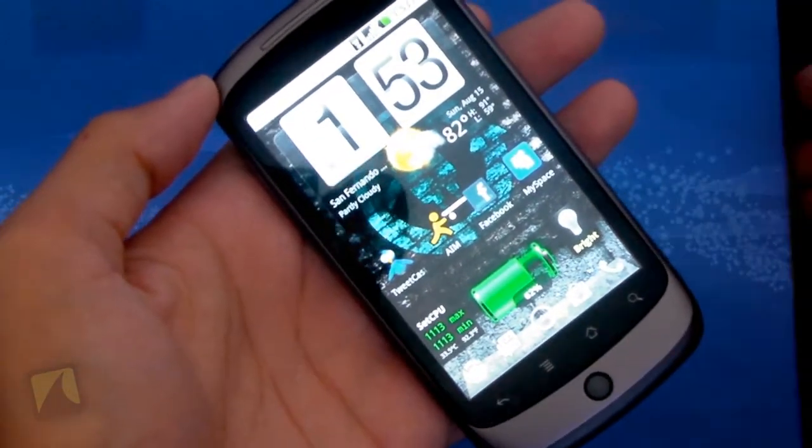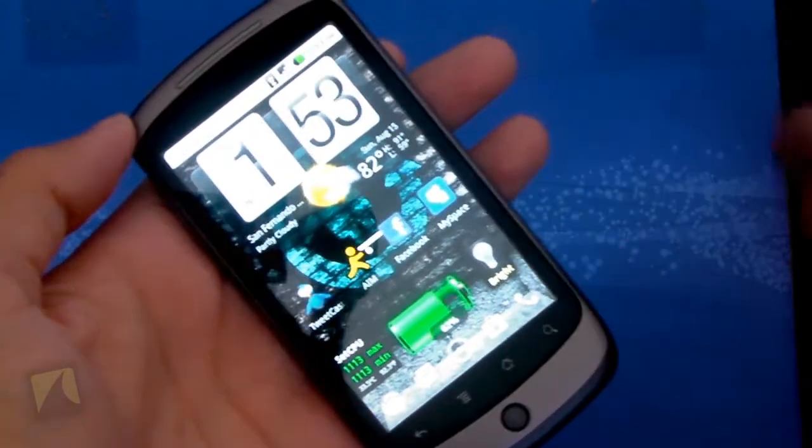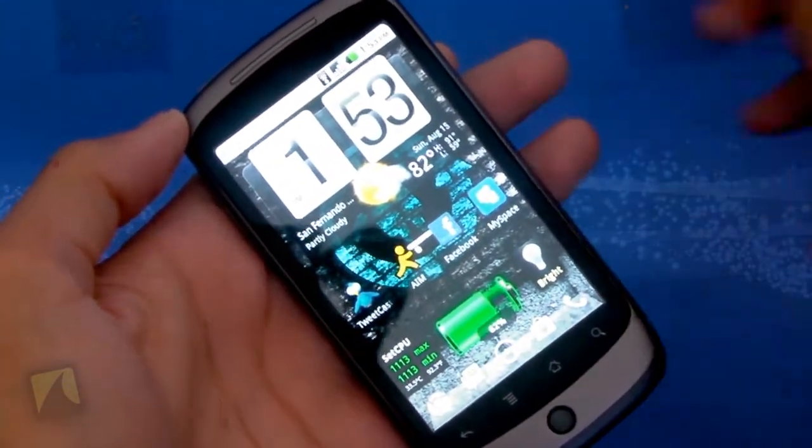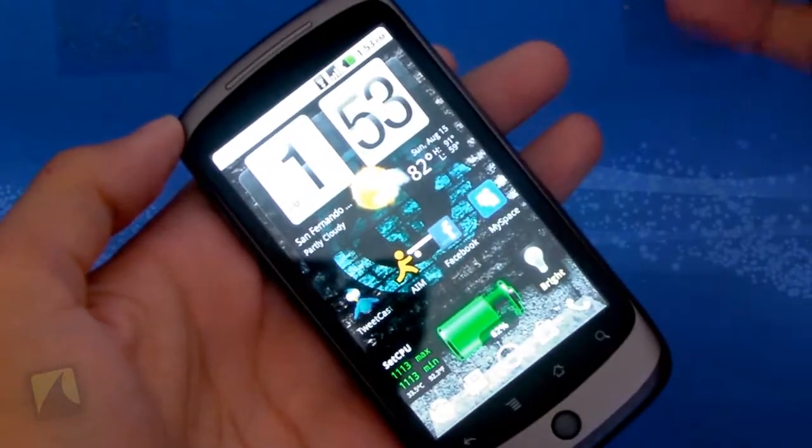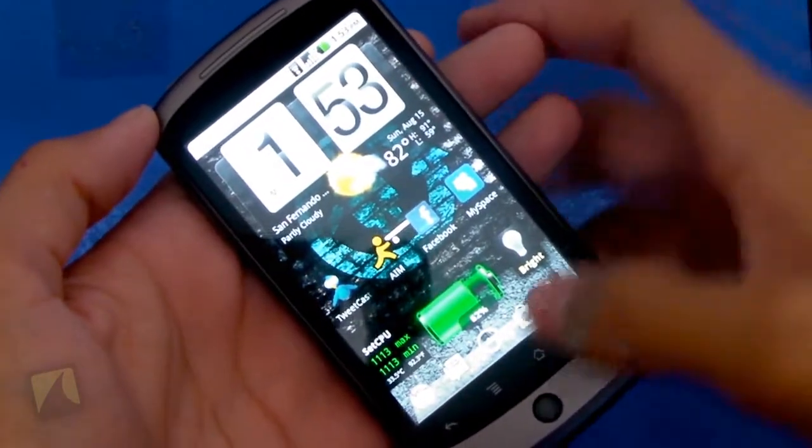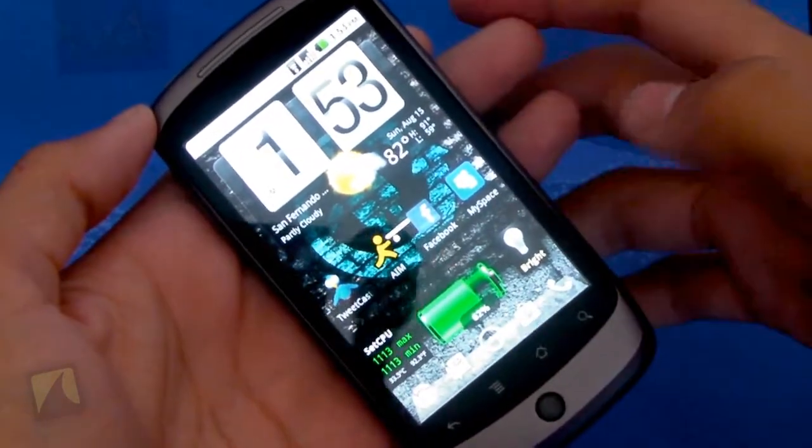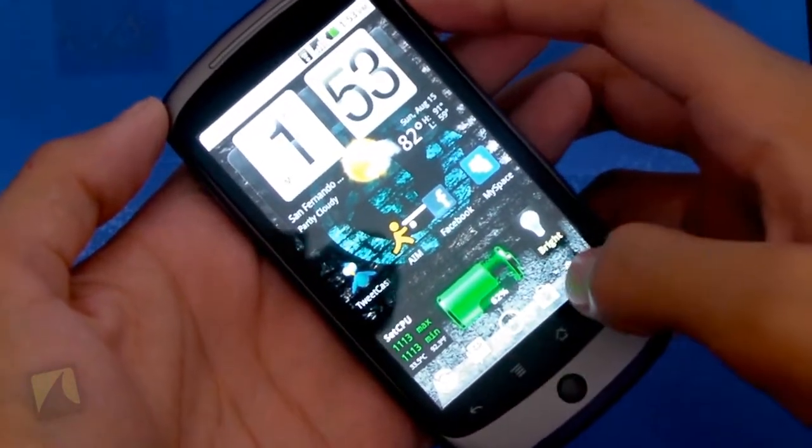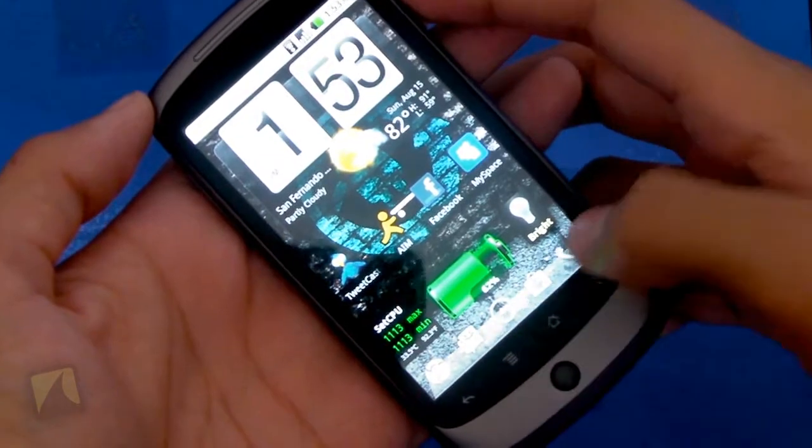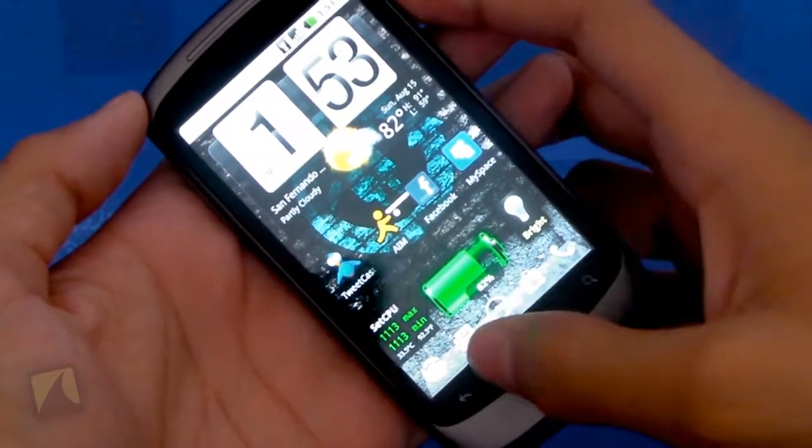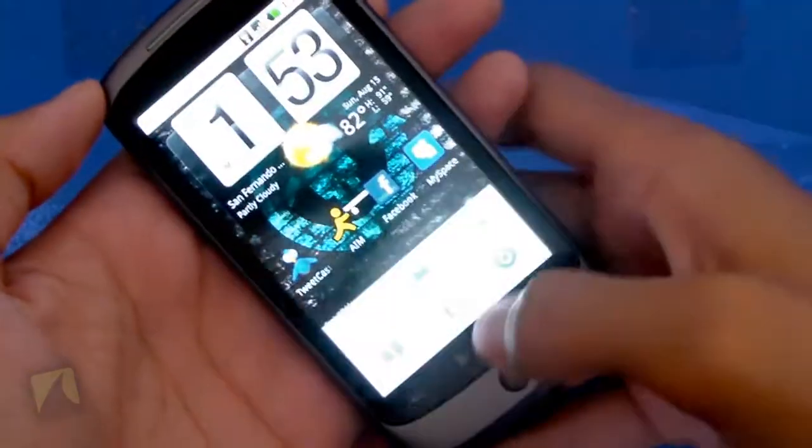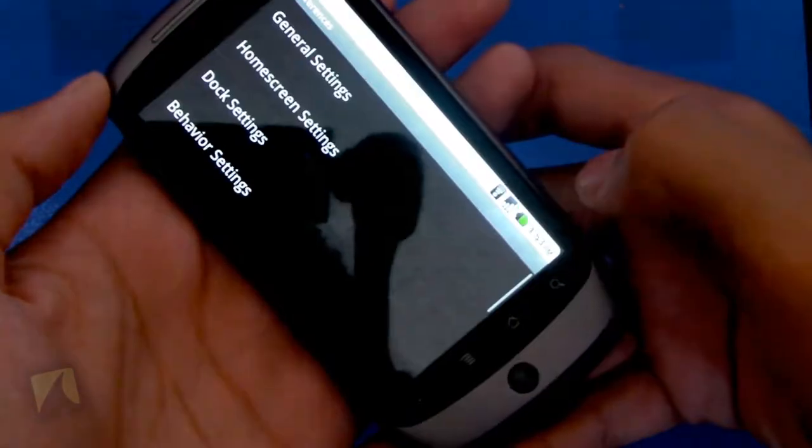Alright guys, so here we have my actual launcher setup. I am indeed using Launcher Pro right now. I just want to show you guys some of the settings first. To get to the settings, of course, you need to install the launcher. Tap menu and when you do so, you'll be able to jump into preferences.